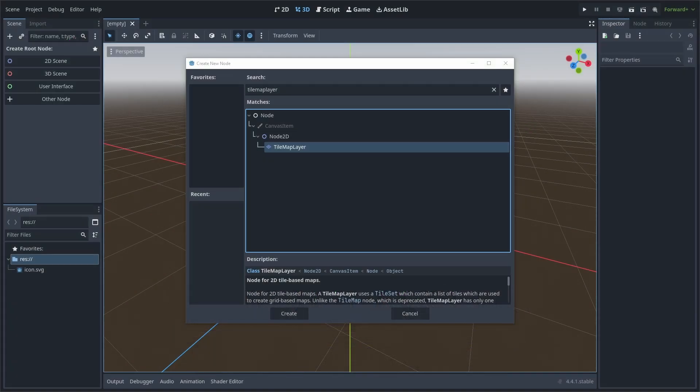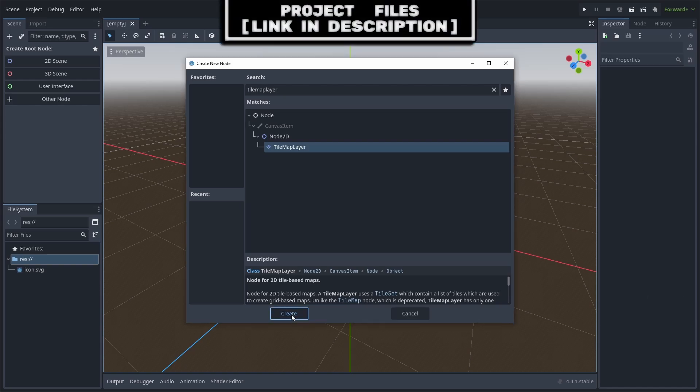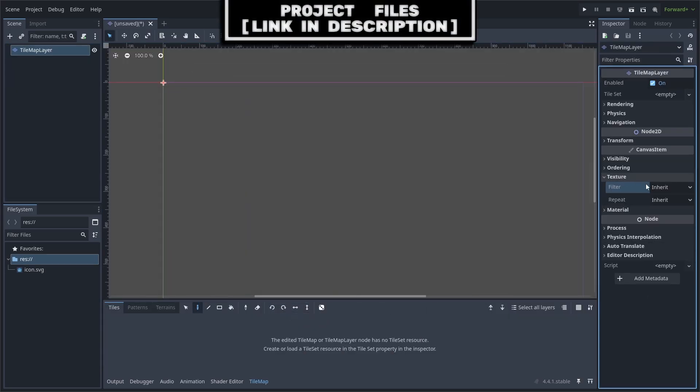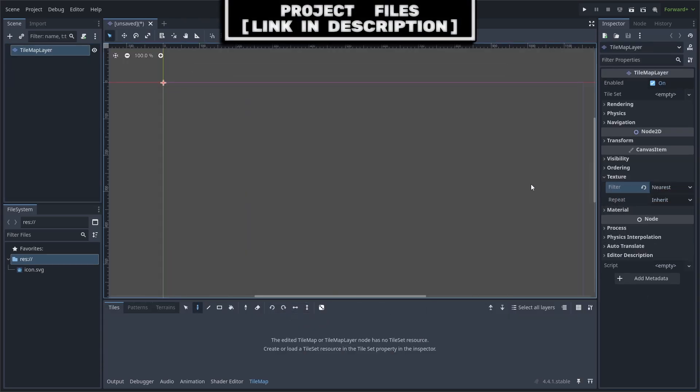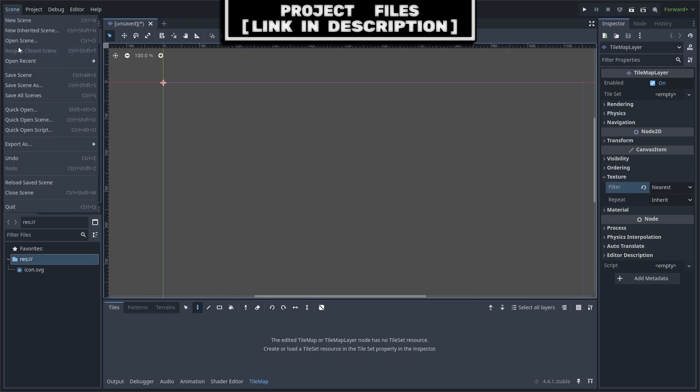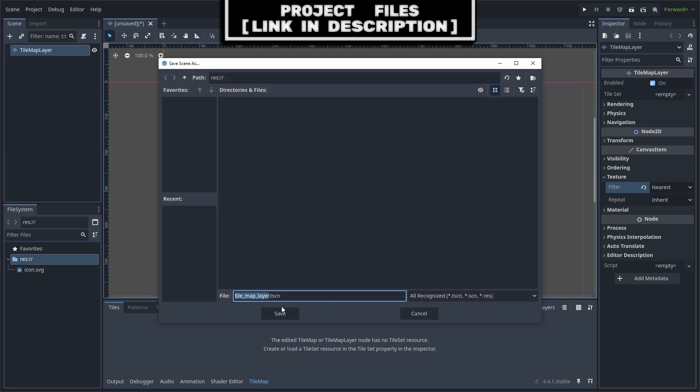For animated tilemap tiles, you can either use an existing tilemap layer or add a new tilemap layer as a node of the scene. Go to texture and set the texture filter to nearest as we are using pixel art. Go to scene and save the scene.